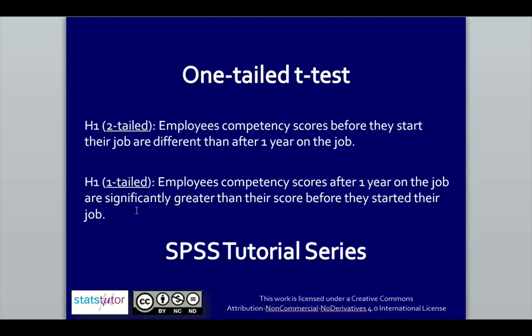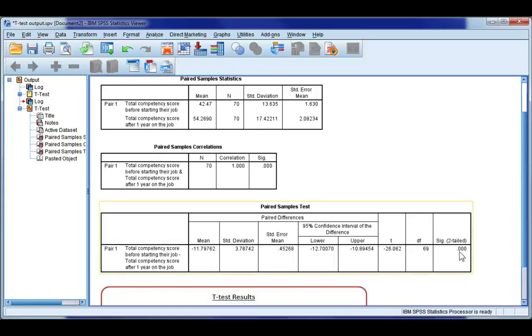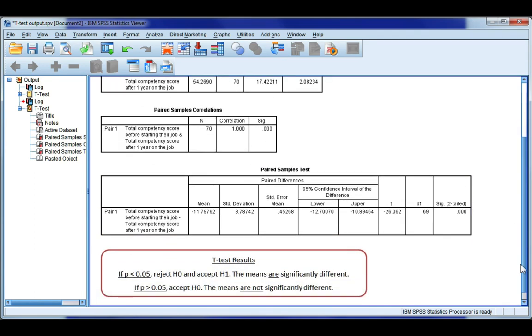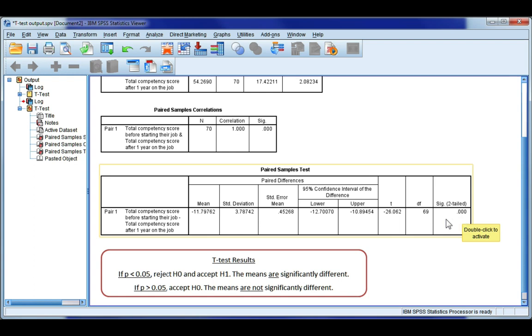So if we had a one-tailed test in our output, we would need to take our p-value and divide it by two. Now, in this case, because p is already 0.000, if we divide that by two, we're going to get the same result. So it's not really going to make a difference here. But if you have any numbers in your p-value, you need to make sure that you divide it by two if you're doing a one-tailed test.